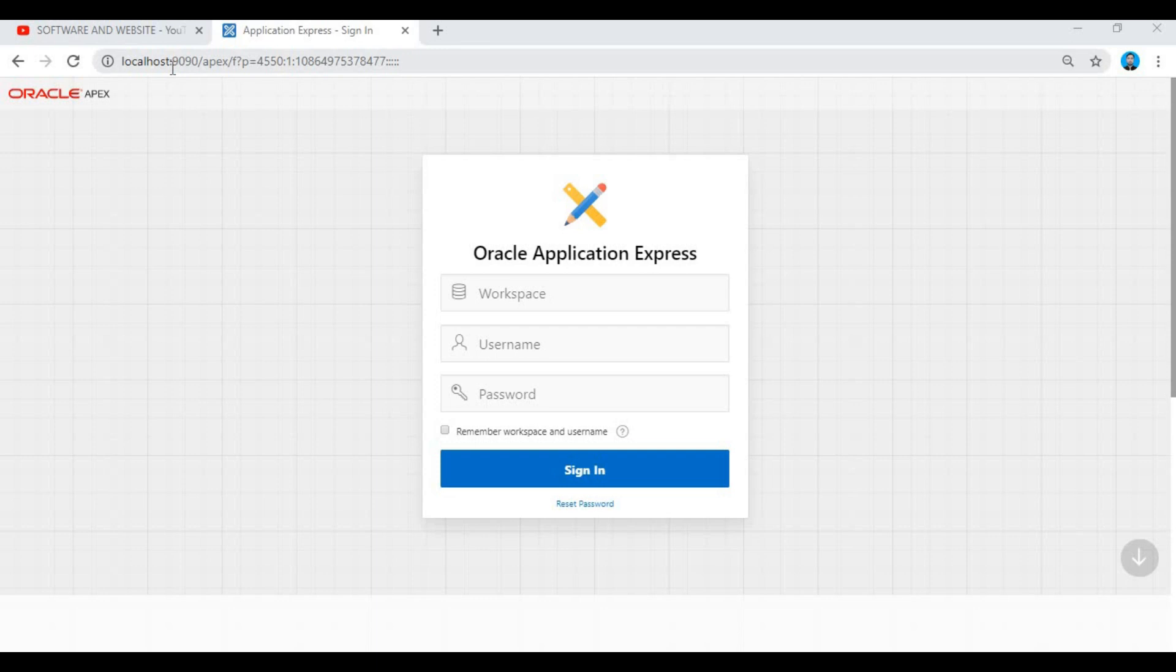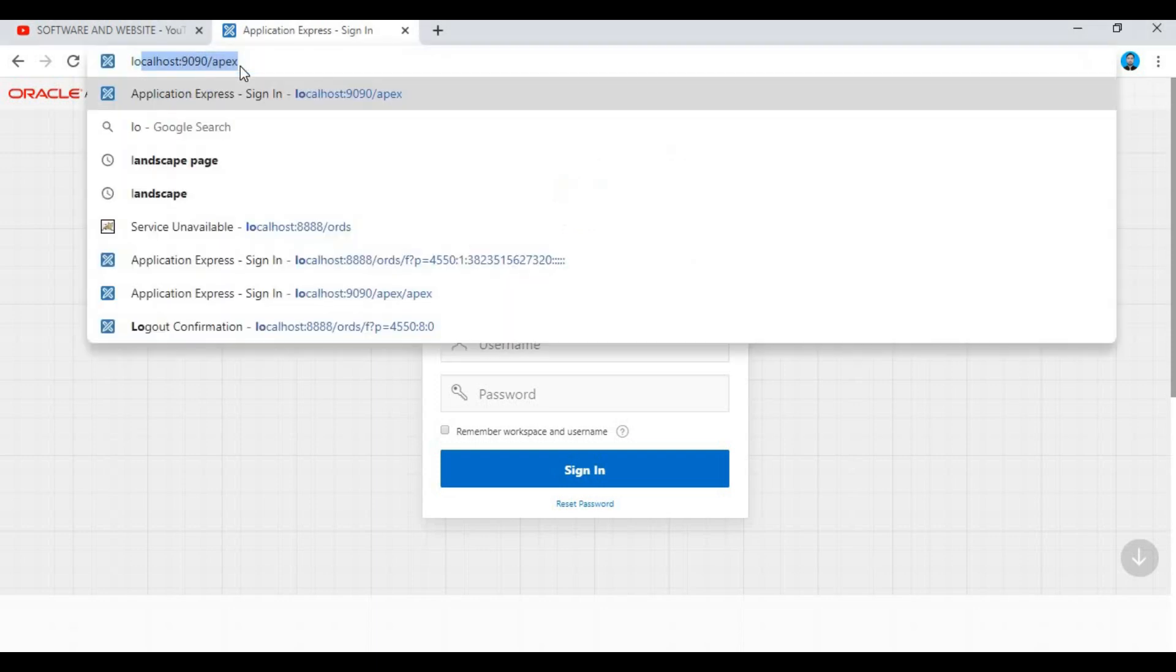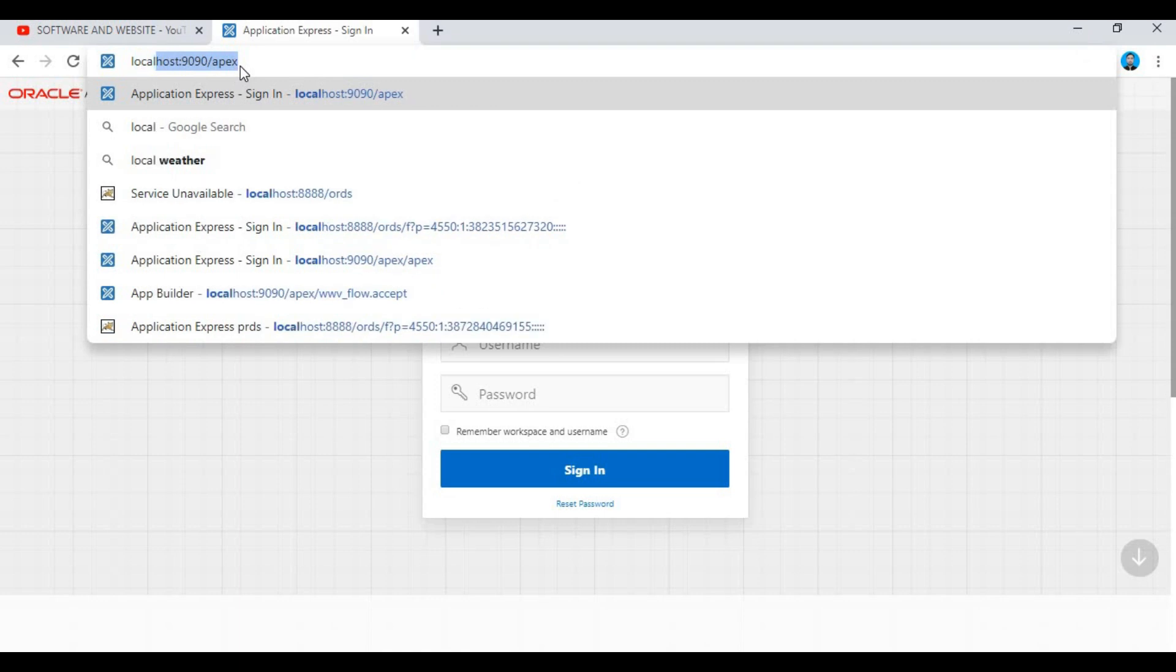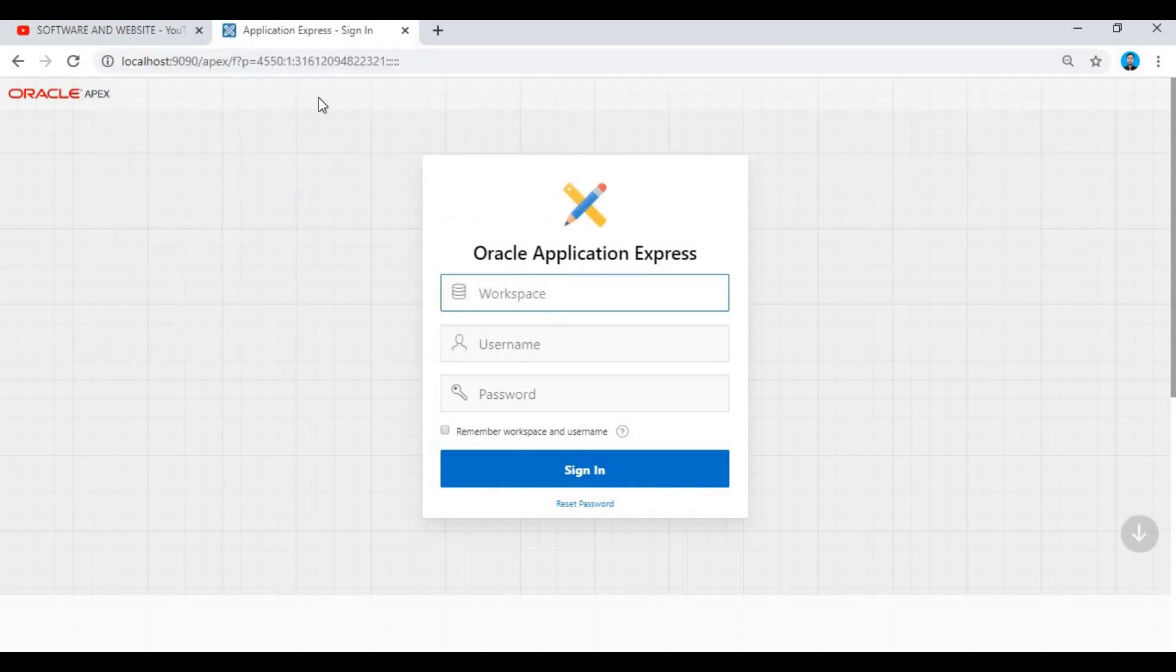As you see, I have port 9090. I gave this during the installation. Now I am connecting from 9090 port.